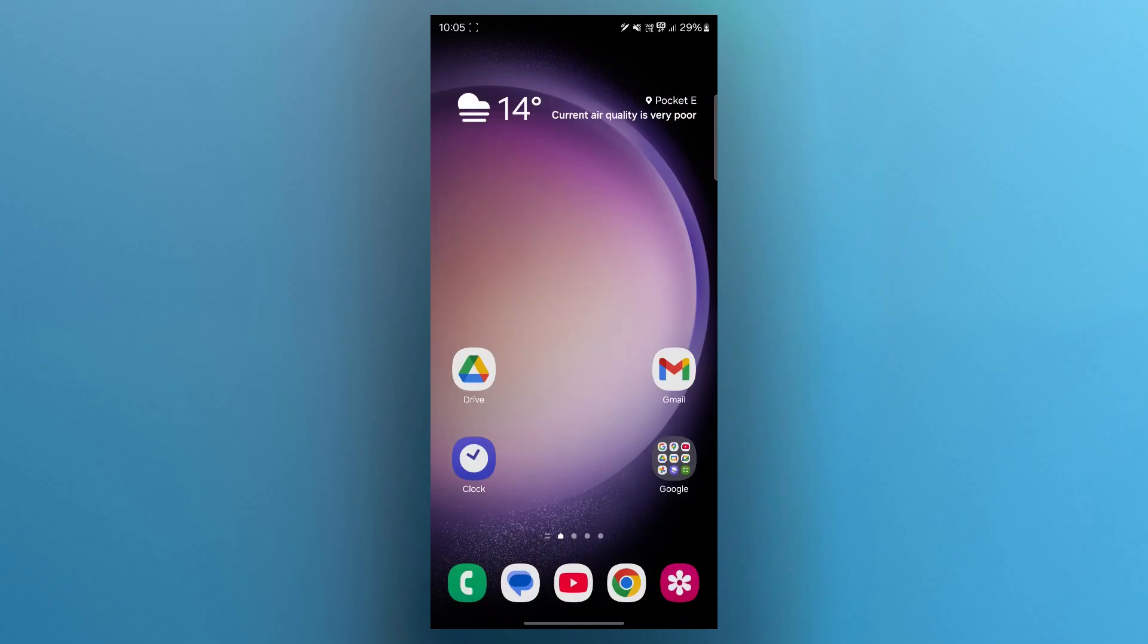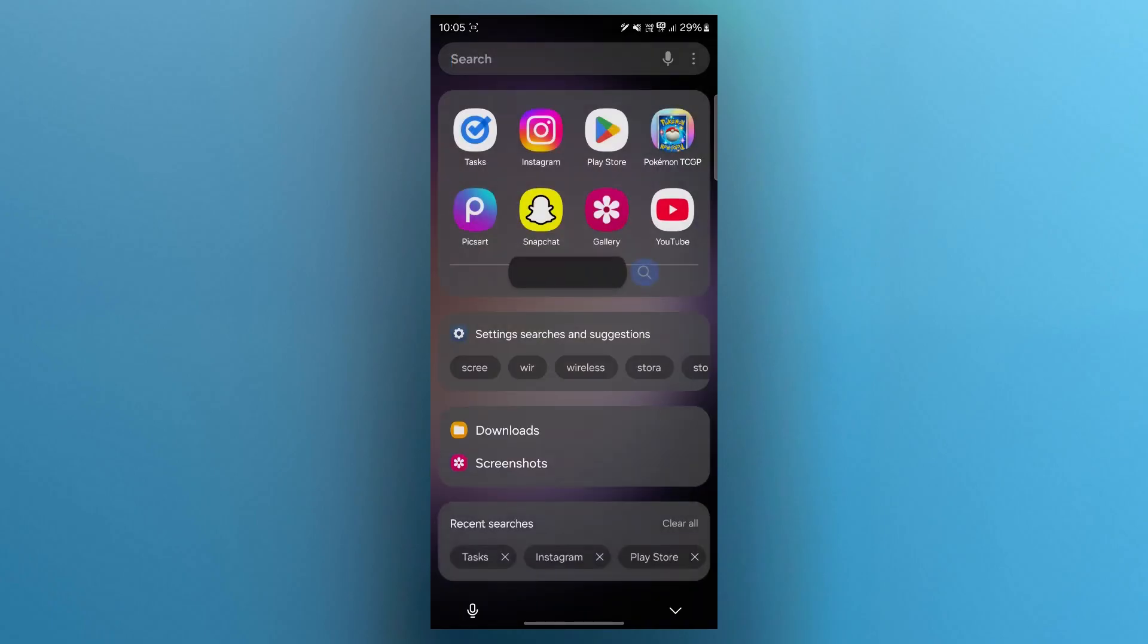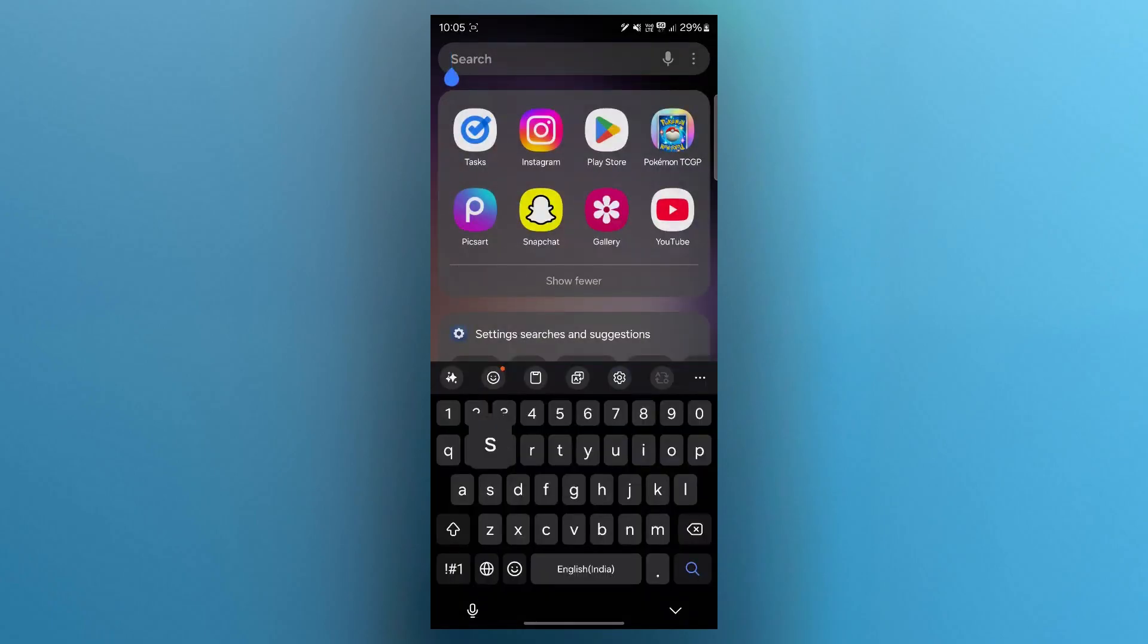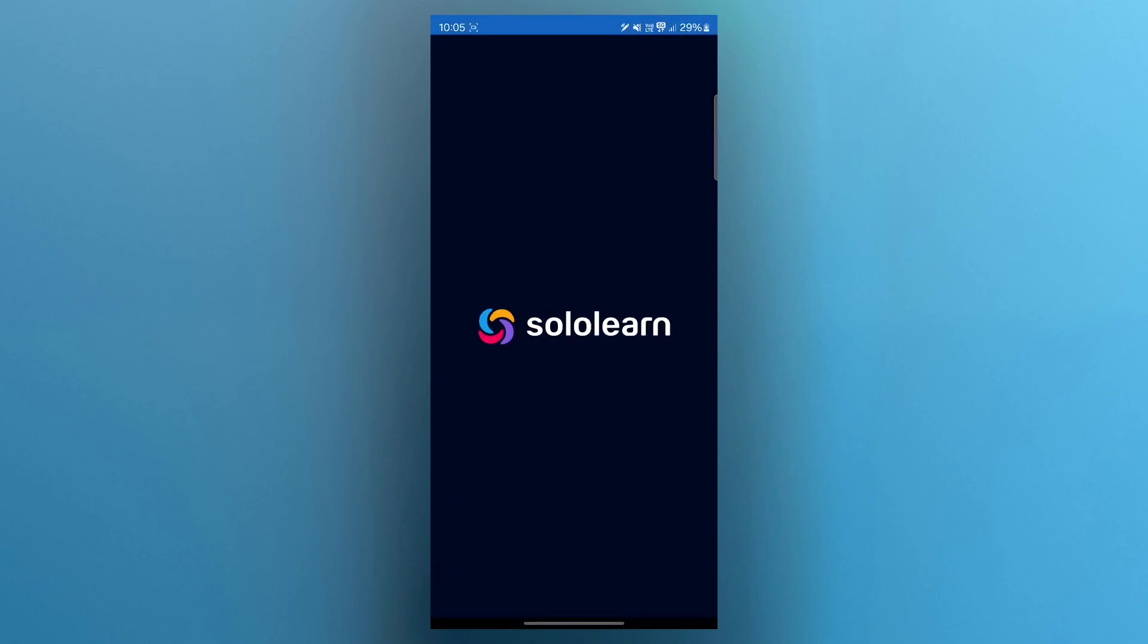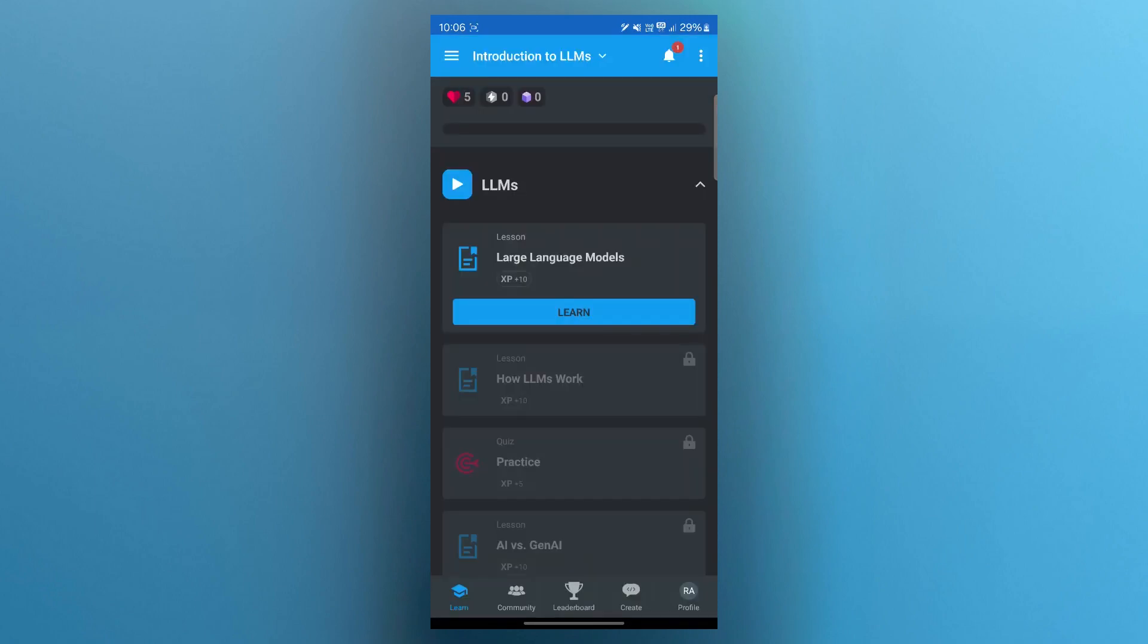First, sign up or log in to SoloLearn. Simply navigate to the SoloLearn application, then sign up and create an account. After creating an account, log in using your user credentials and you'll be on SoloLearn's dashboard.